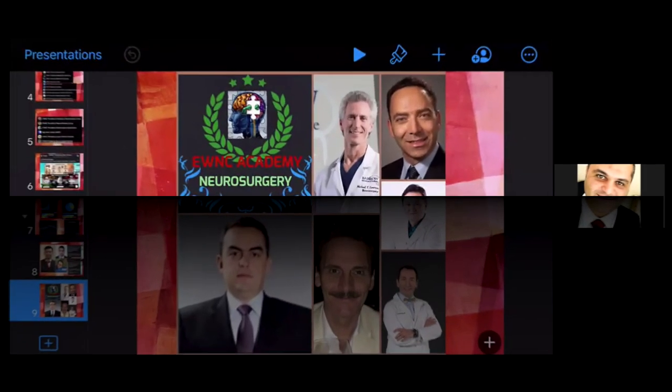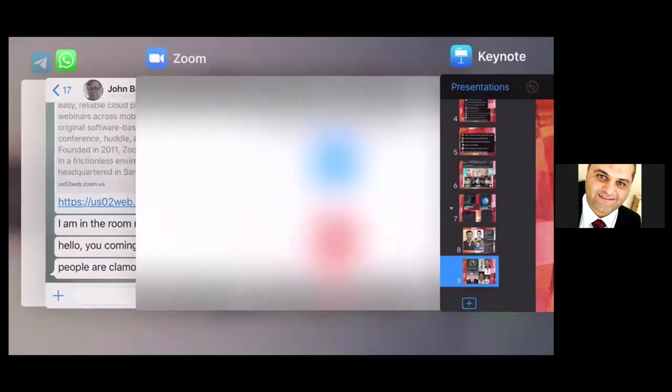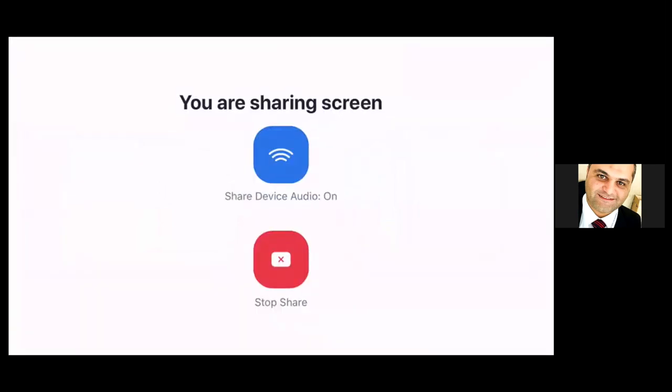Thank you very much for that kind introduction and for organizing what looks like an excellent lineup of speakers and a very good program. It must have been a lot of hard work, so thank you for setting this up on what is a very important and challenging topic.